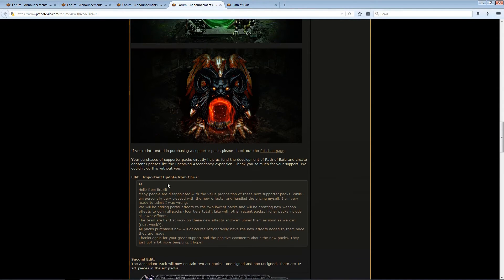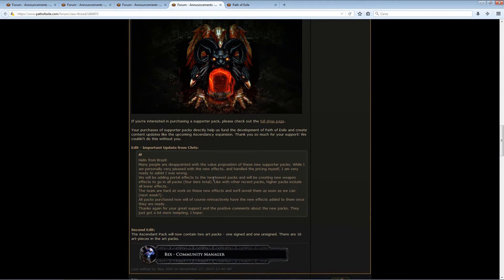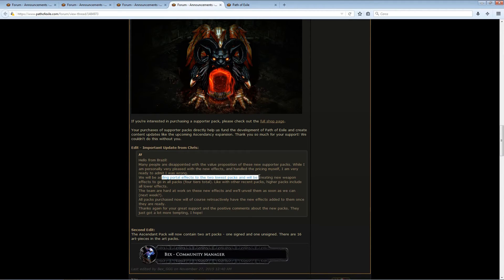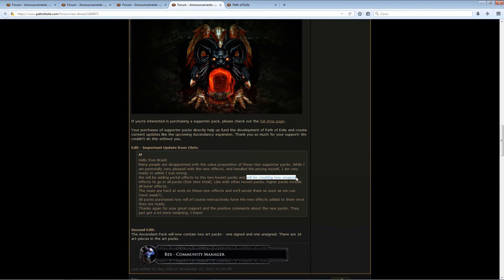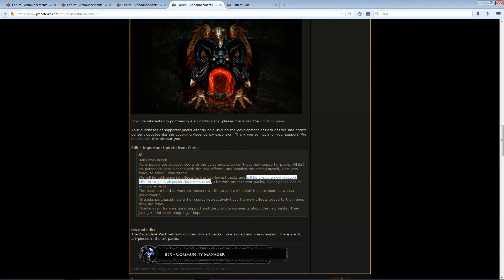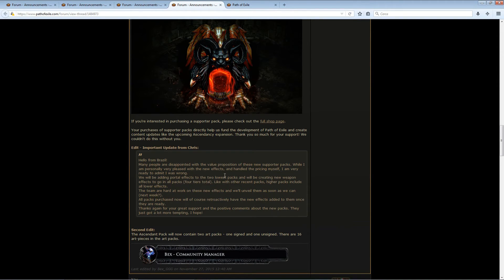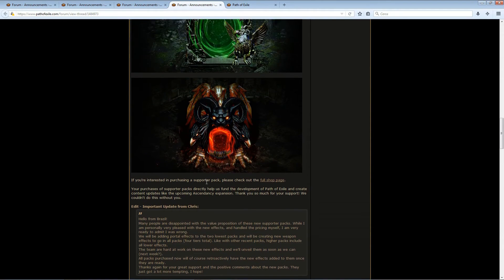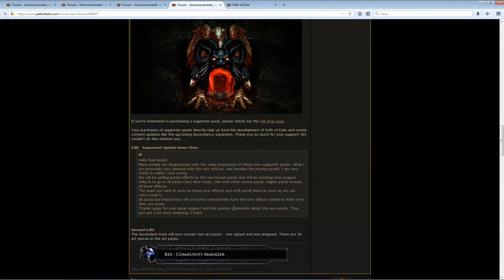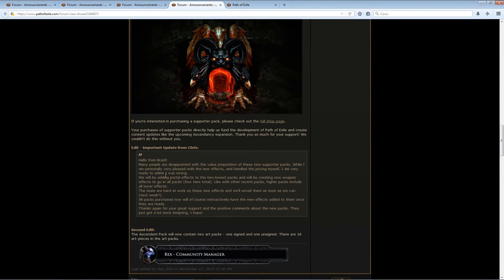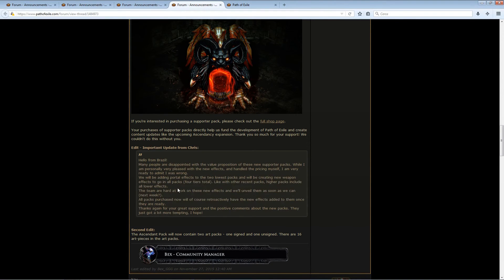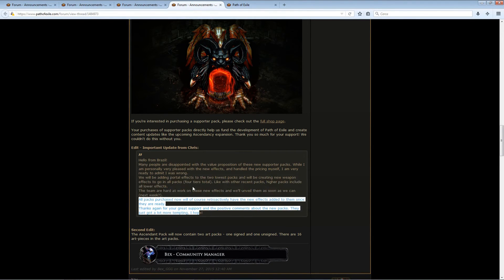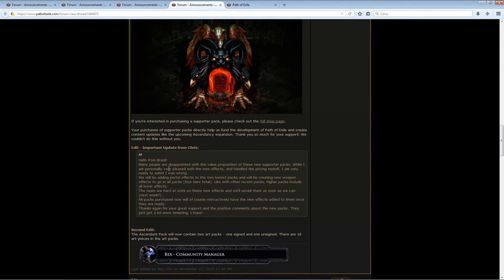So, GGG said they are going to add Portal Effects to the lowest tier packs, and also they will be creating new Weapon Effects to go in all of the pack tiers. So, even if you bought it already, you will receive these. So these packs just got a hell of a lot more interesting.